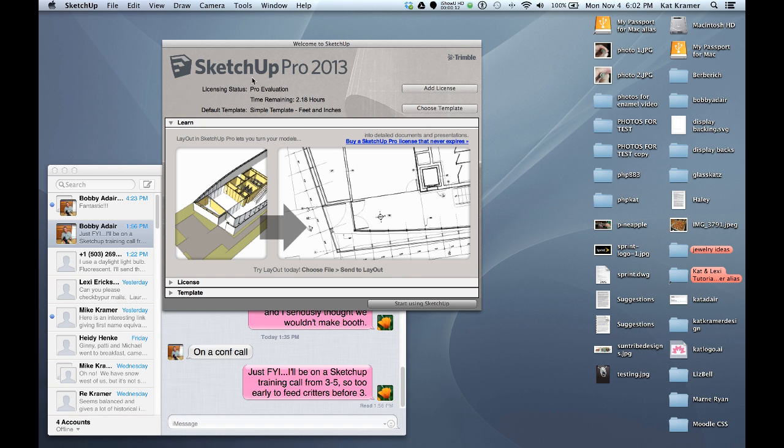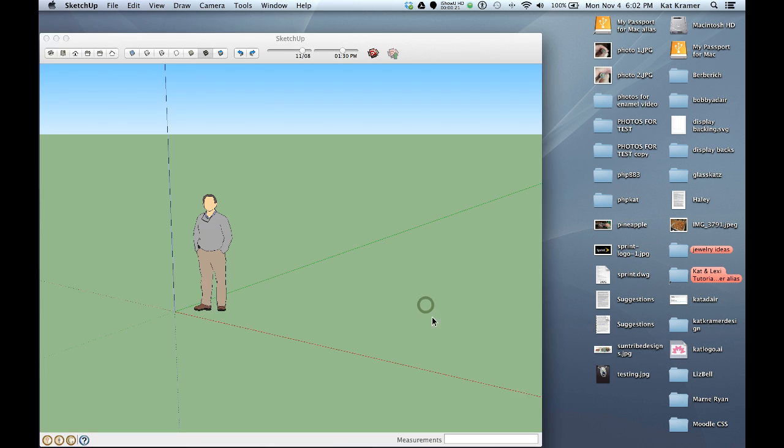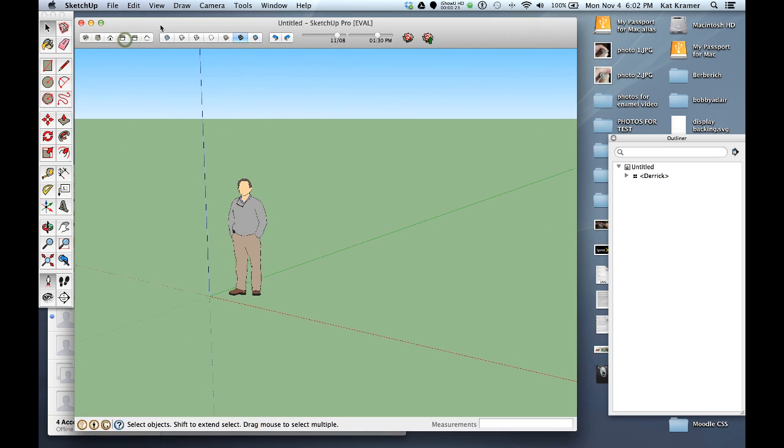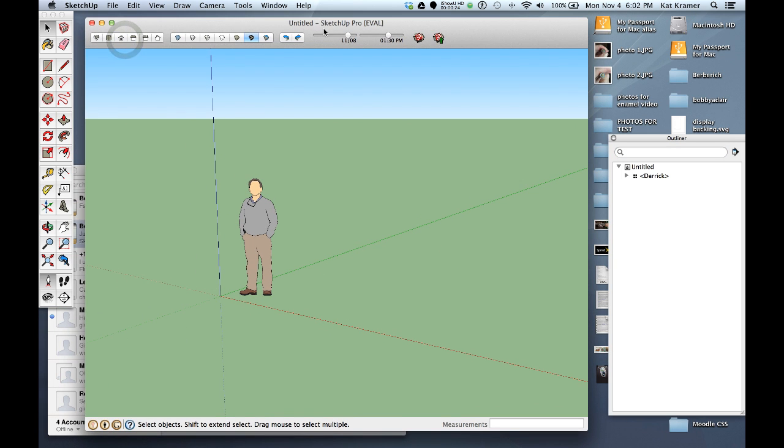For example, we've been using SketchUp Pro 2013 here. We need to use the Pro version to be able to import the DWG files, the AutoCAD files. So we're going to go ahead and start using SketchUp. You'll see that this is the Pro version, it's an evaluation copy but we can still practice.